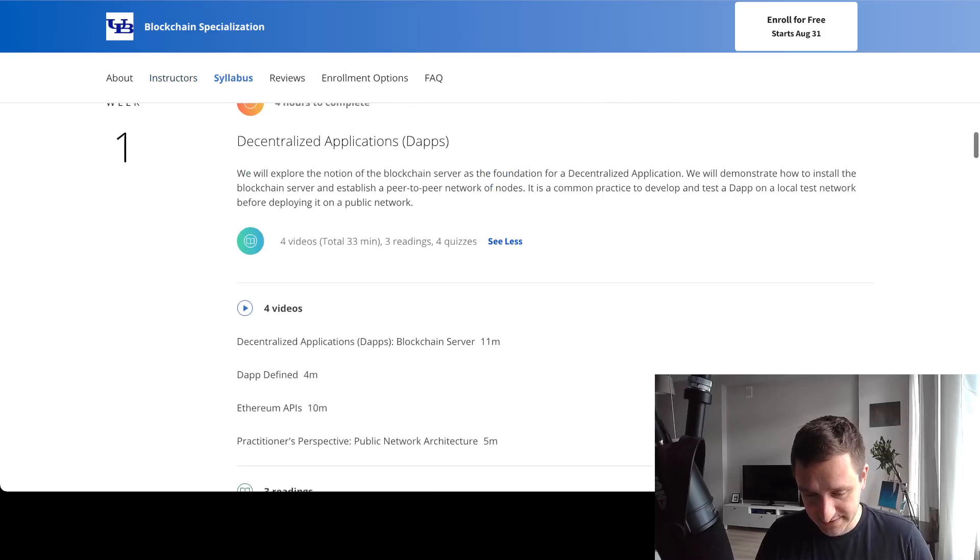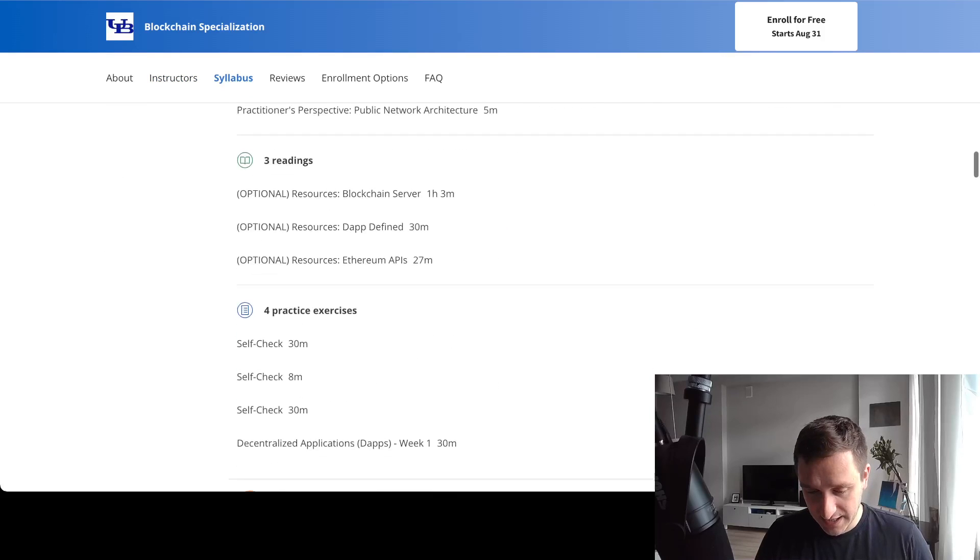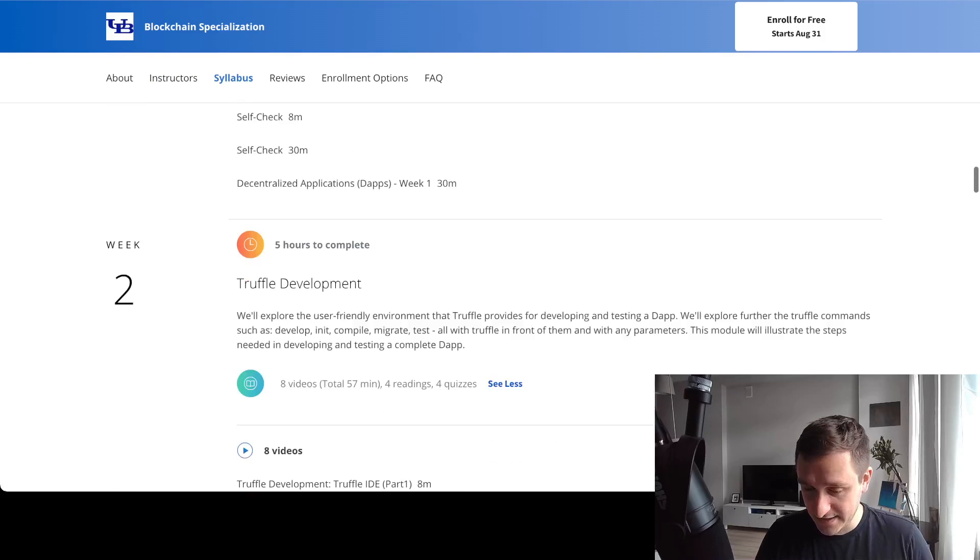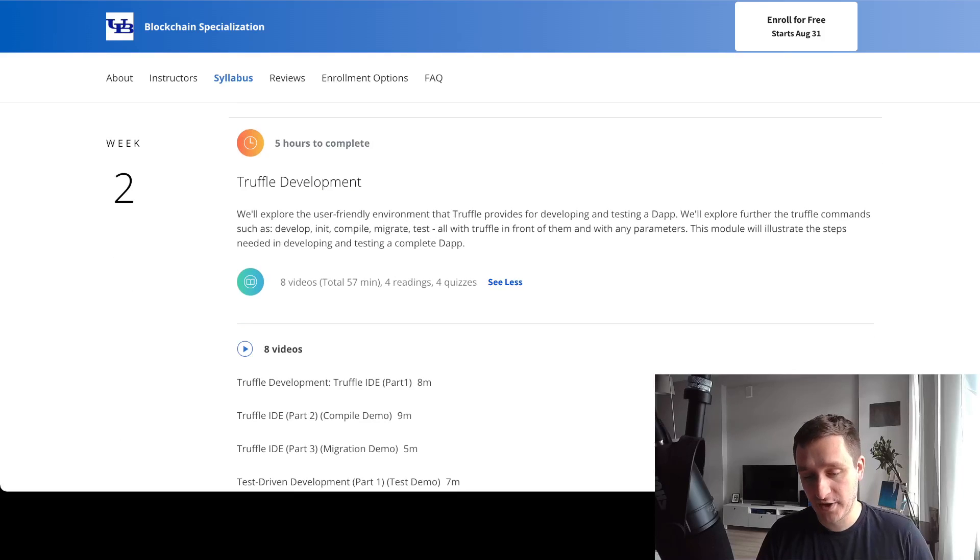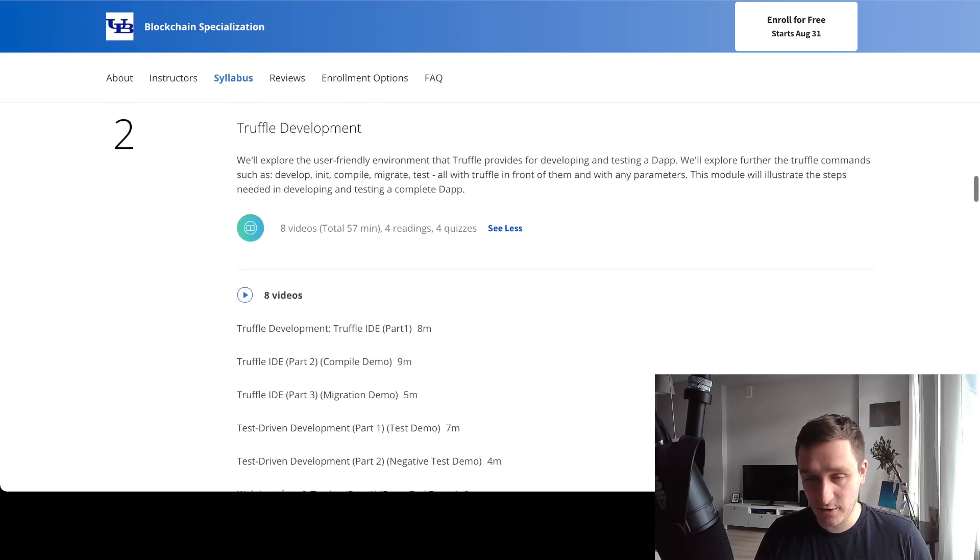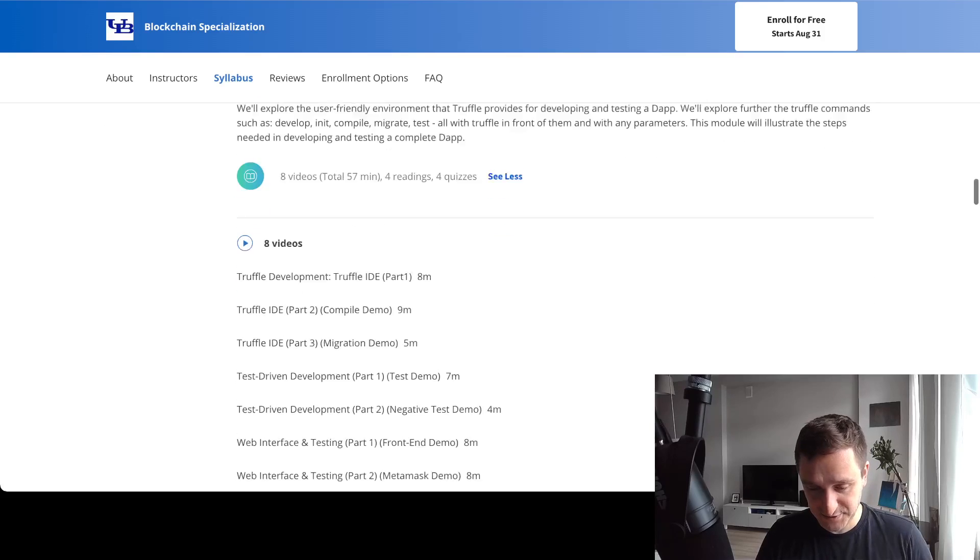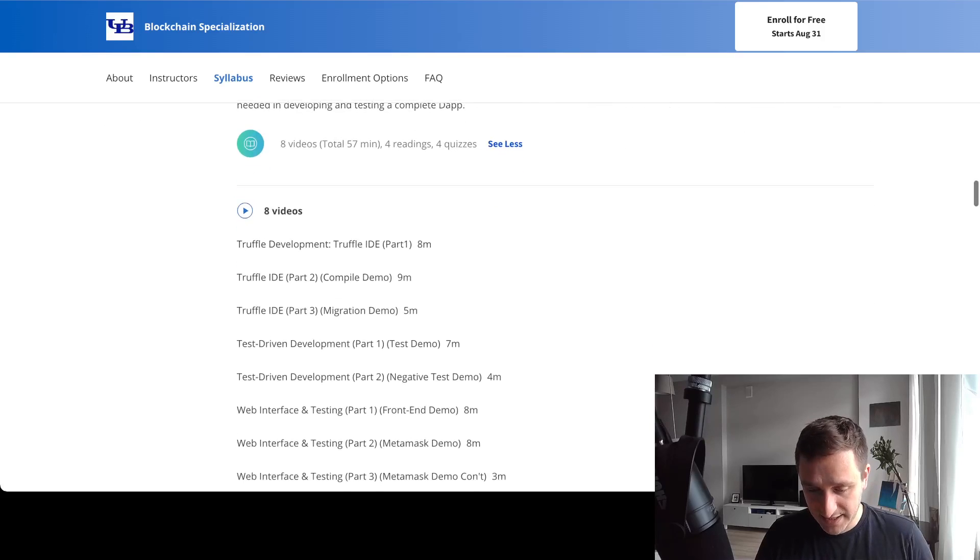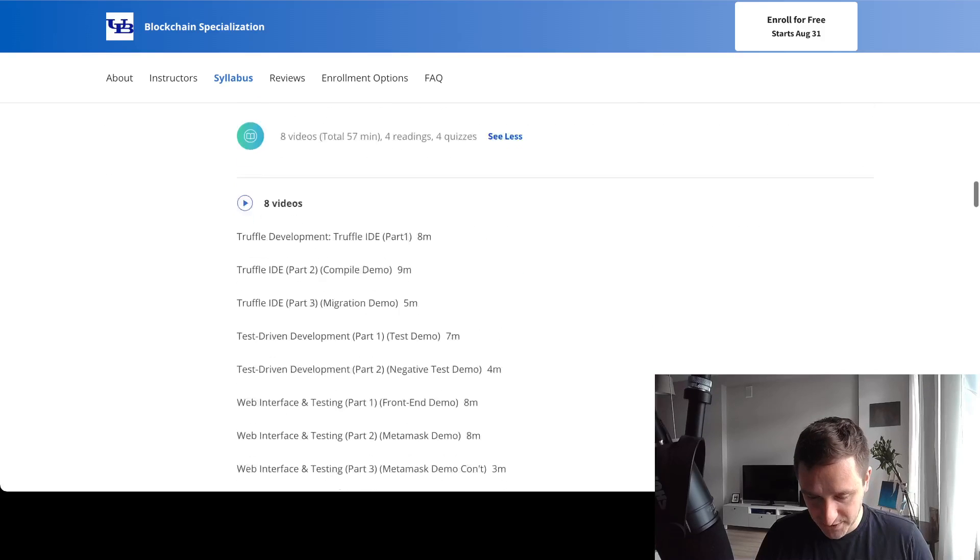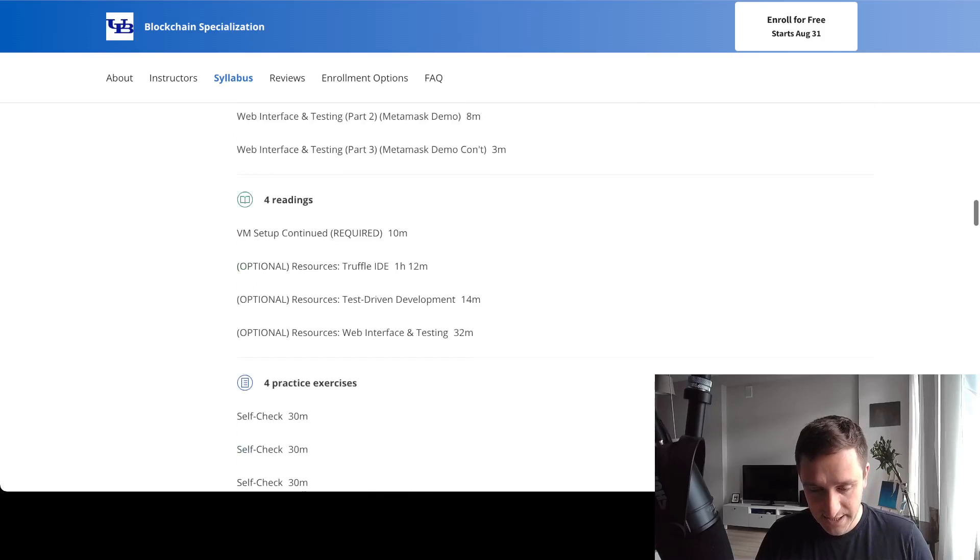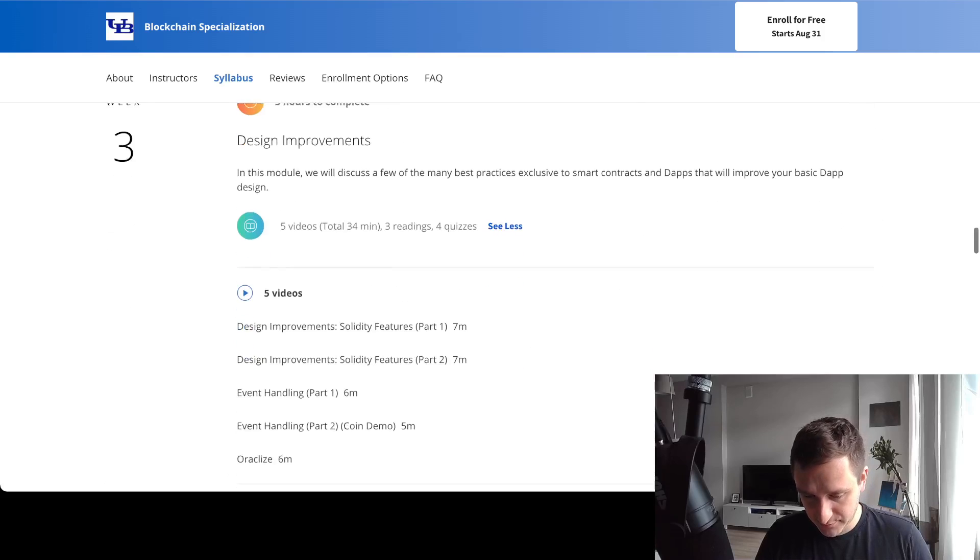Then you'll have Truffle, which is this environment for basically developing and testing decentralized apps. There's a whole week about Truffle, then there's a design improvements week.